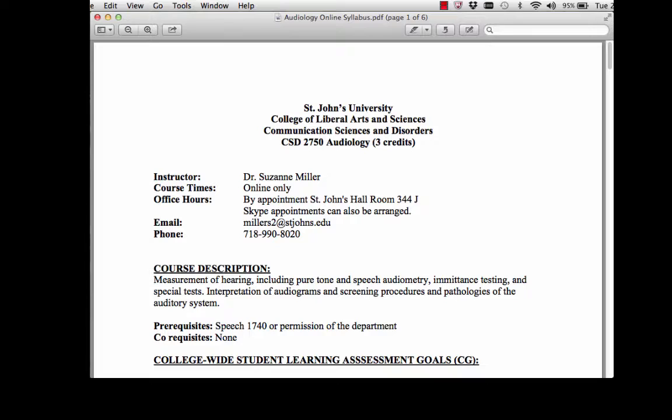This course is entirely online. We're going to talk about measuring hearing, pure tone screening, speech audiometry, admittance testing, interpreting audiograms, screening procedures, and pathologies of the auditory system.